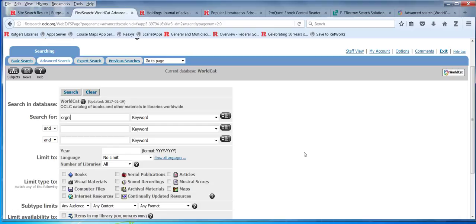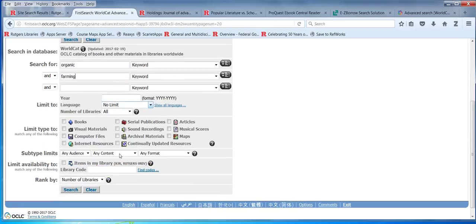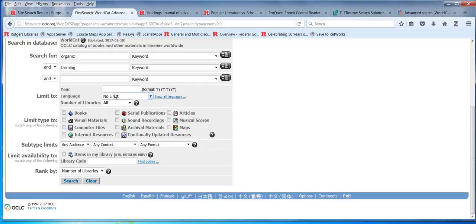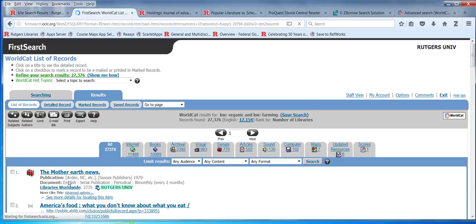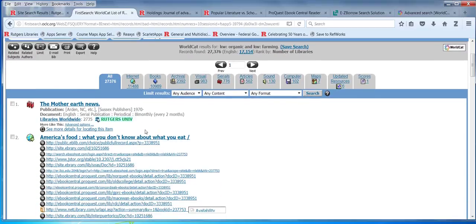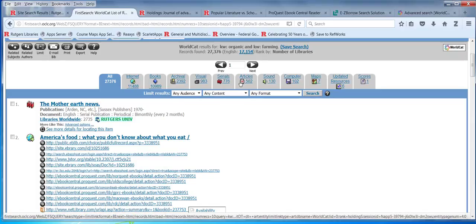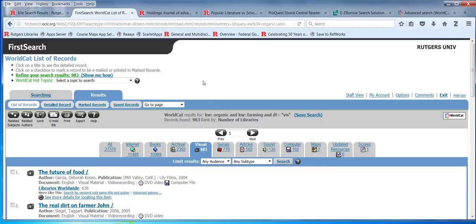If I were curious about, like, organic farming, I can choose all this stuff — limit it to years, language, type of content. You can even limit it just to stuff at Rutgers, but I don't see the point because I'd just search the Rutgers catalog. What you'll notice is that it'll actually highlight for you in the results section when it is a Rutgers-owned item. I would not recommend searching for articles in WorldCat — I see this as a books and maybe DVD thing. Article searching is better done in databases like the ones you explored yesterday.